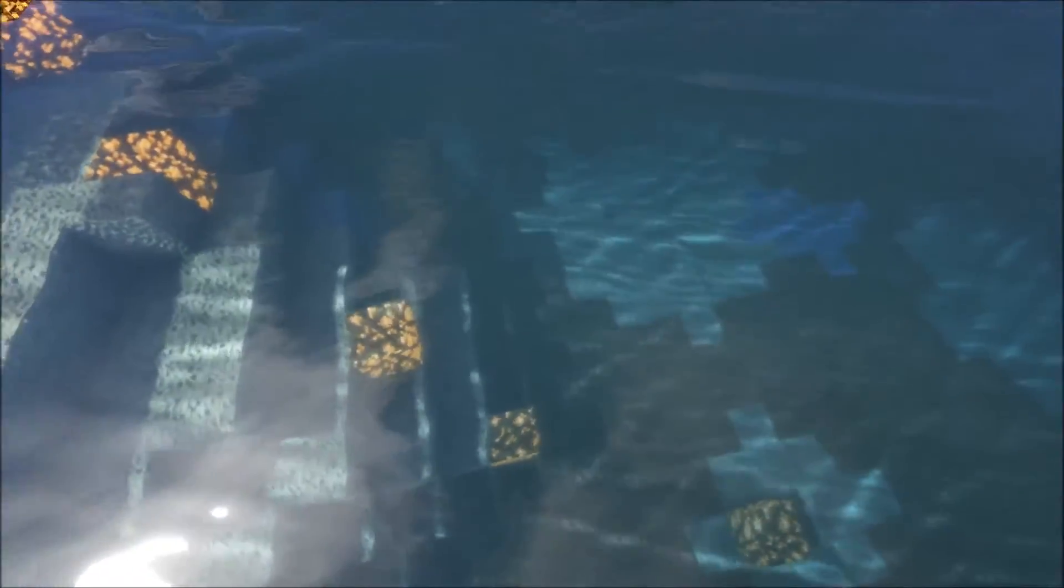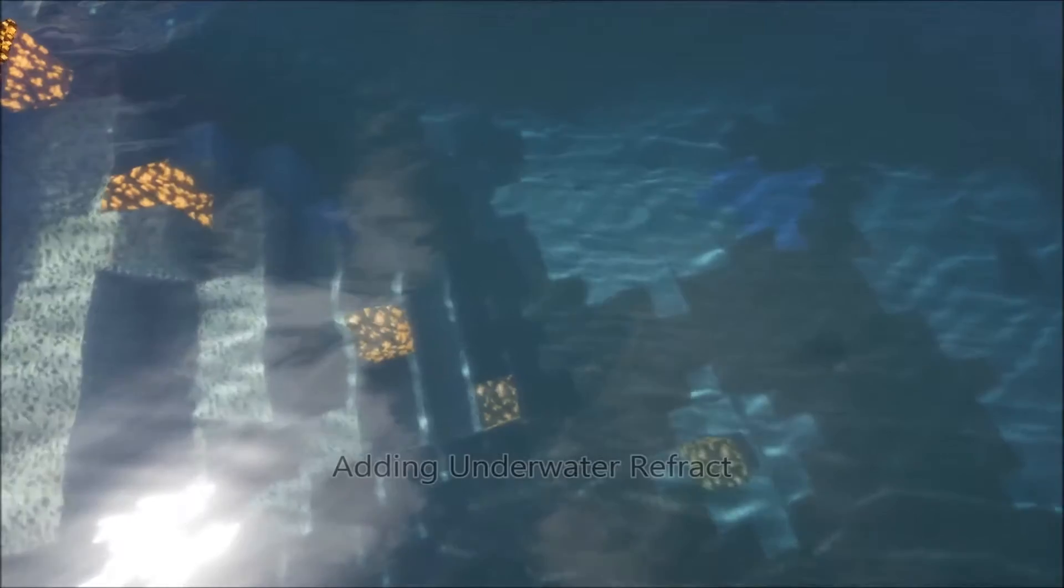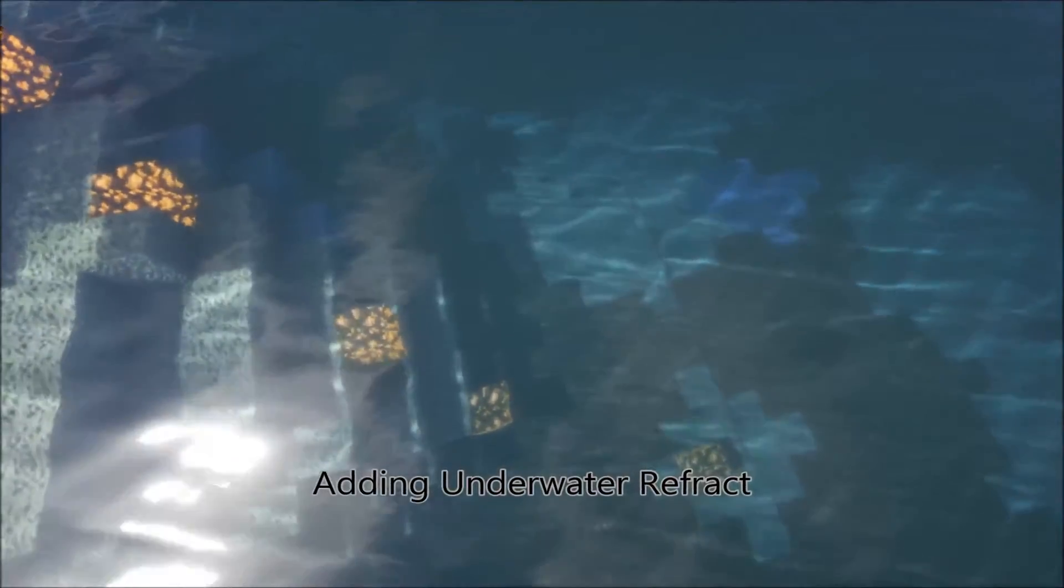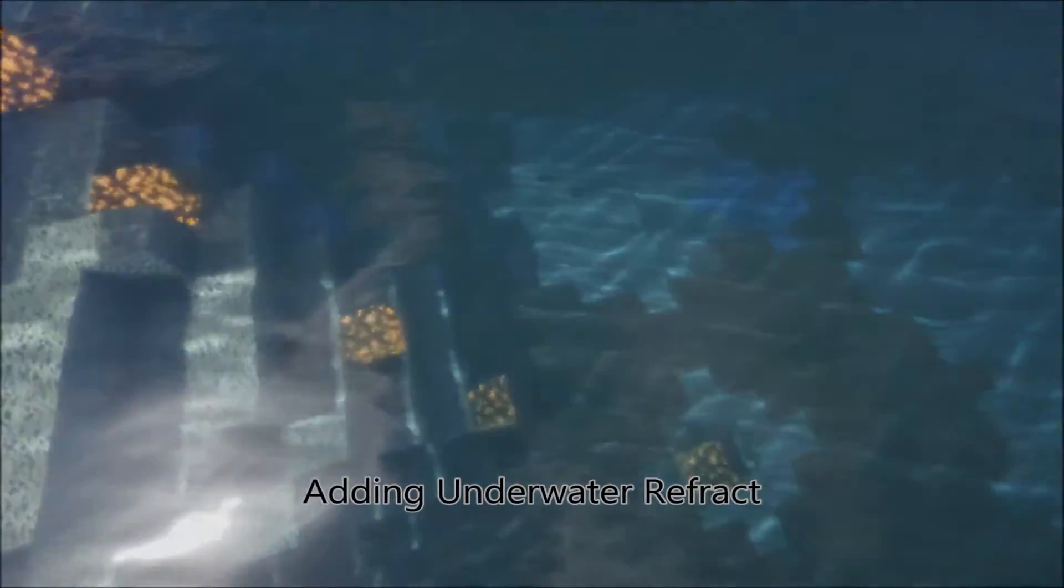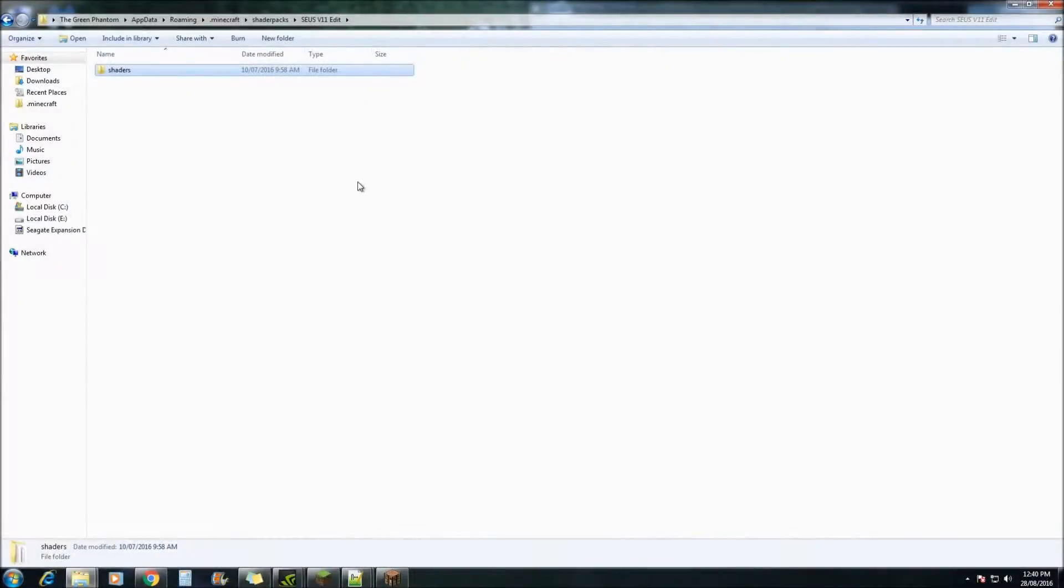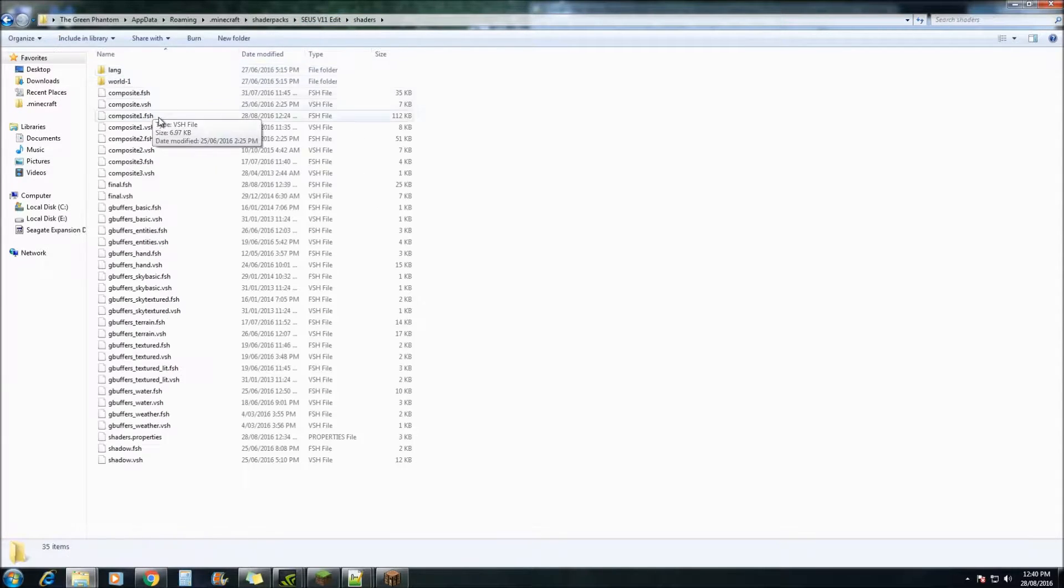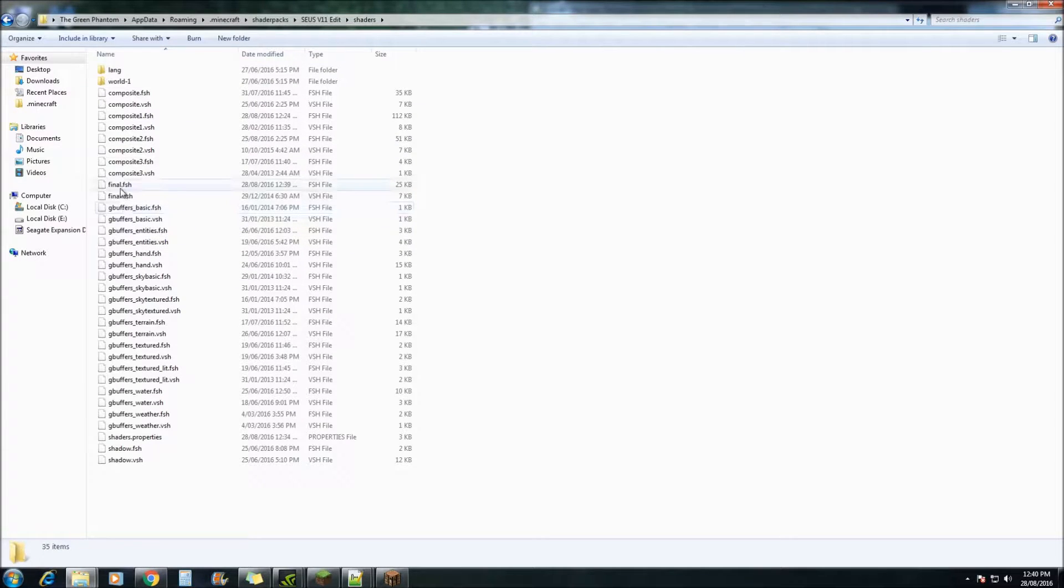So in this tutorial I'm going to be showing you all how to add water refract when underwater. So let's get started. Alright, so once you've opened up your Zeus V11 edit, go into the shaders and we're going to open up final.fsh.